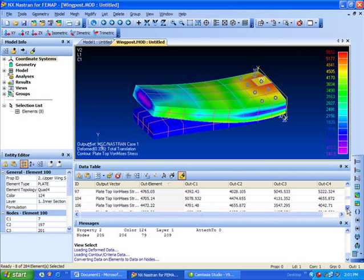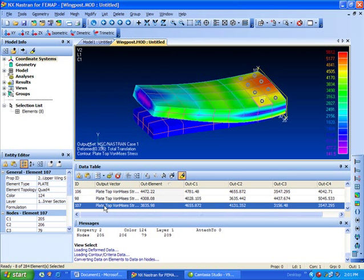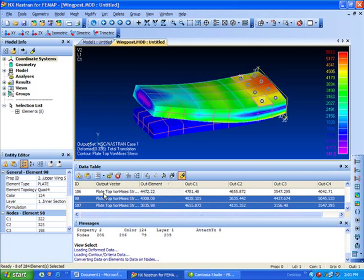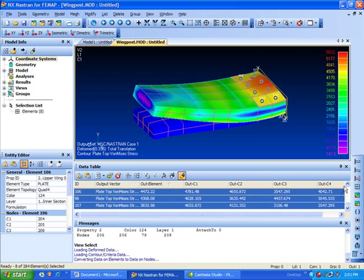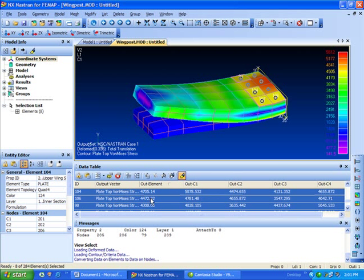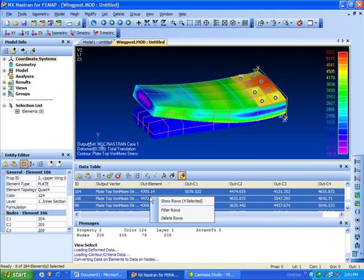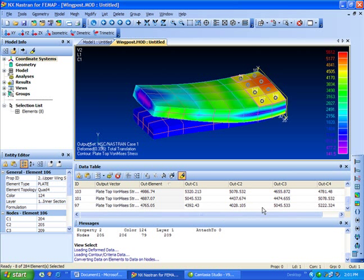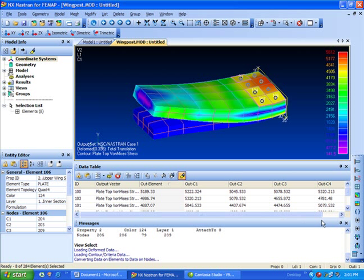I can also come to the bottom and pick more than one. What I'm going to do is right click and delete these rows, and I'm left with the top four only.